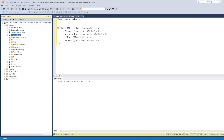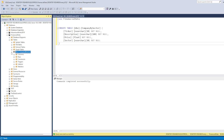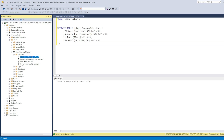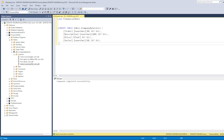Within the financial_data database, go to Tables — after refreshing you'll see 'company_by_sector'. Expanding it into Columns shows ticker, description, price, and sector. Whenever you create a table, make sure to go through and verify all columns were created correctly — you'll see the character limits, NOT NULL constraints, and so on. We'll discuss primary keys in a coming video.